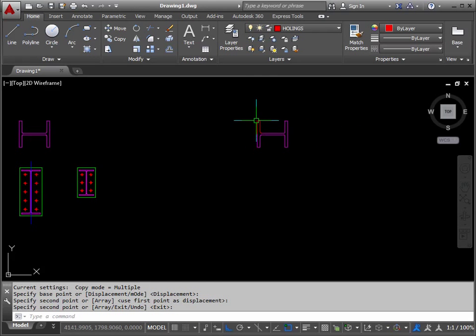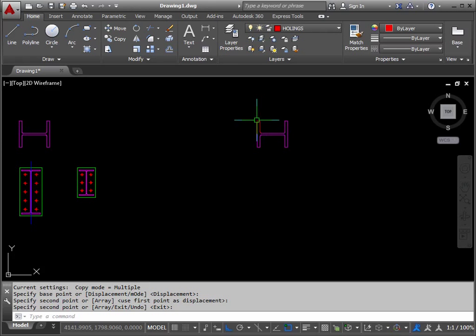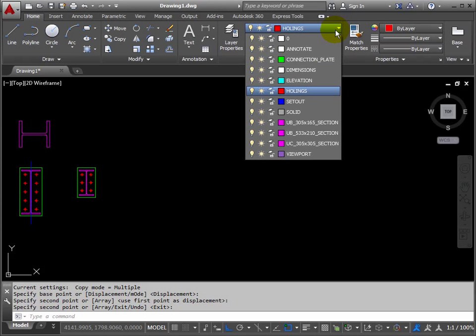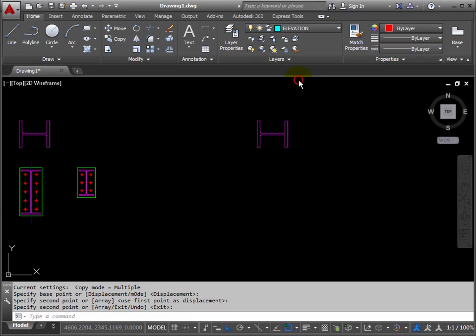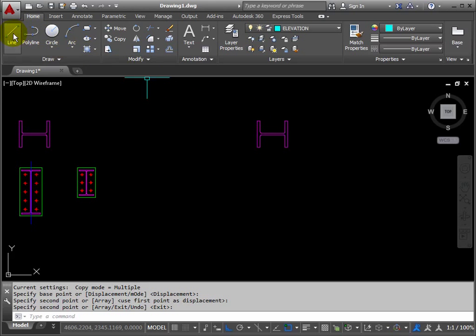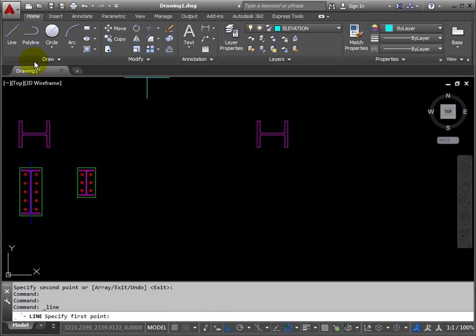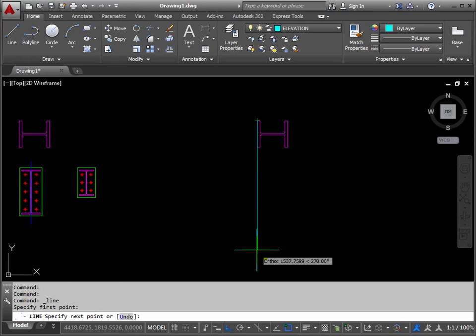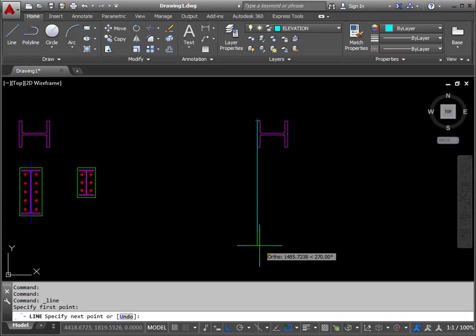Now let's draw a line down from the corner of the flange here. So we'll change to the elevations layer now, because this is in the background. We'll take a line from this corner and drag it down about this distance.